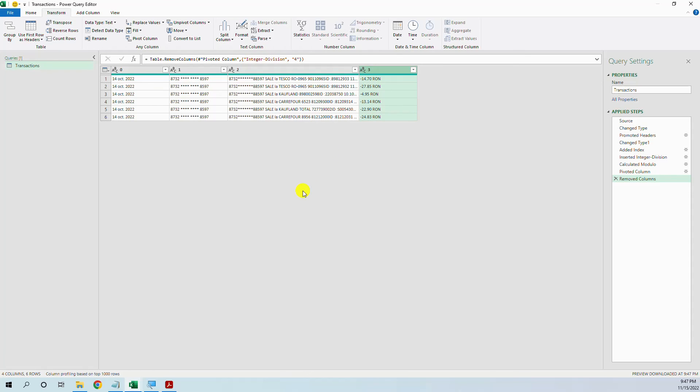So this is a technique that is very useful whenever you have this kind of stacked column data. You can use the integer division and the modulo division after you first add an index column and you can solve this kind of situation.